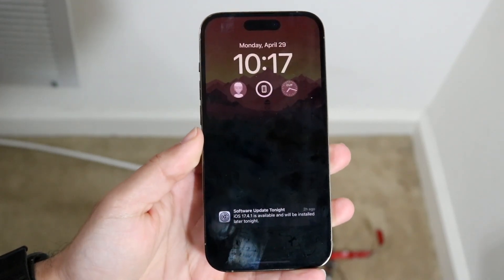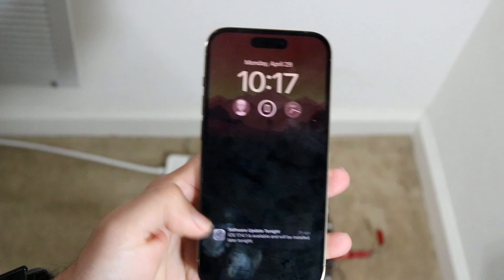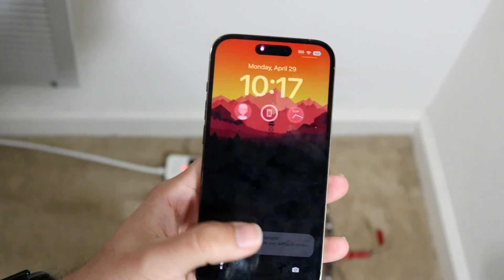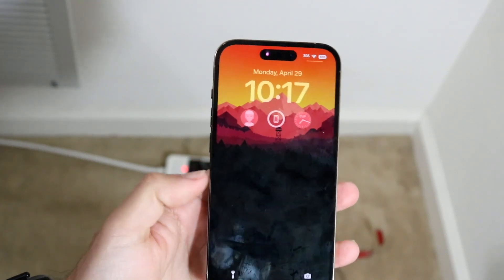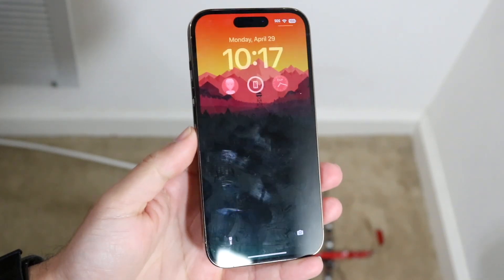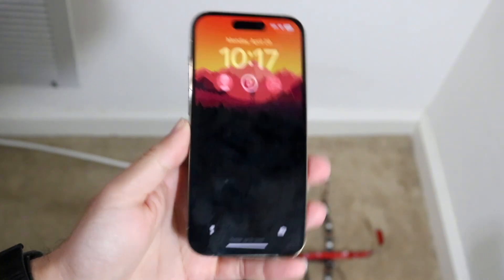You will see that the always-on display screensaver will have changed. When you turn it off, it now changes. And that's basically how it's done — it's a super basic process. If you have any other thoughts or questions, let me know in the comment section below.